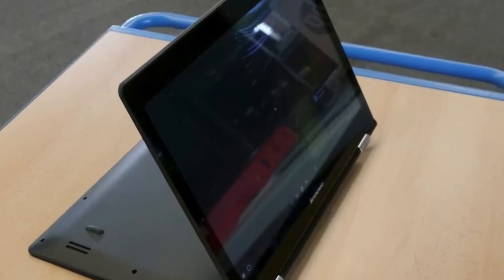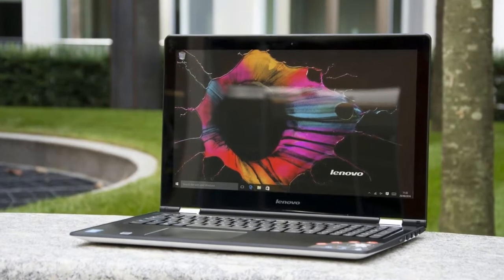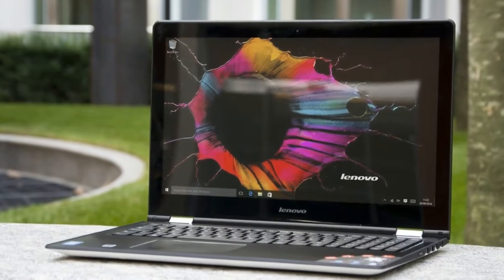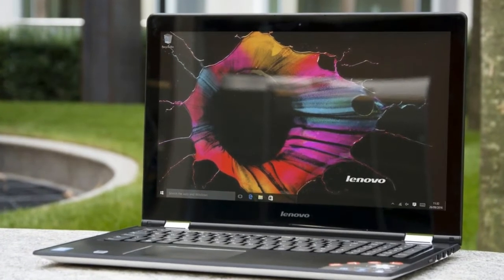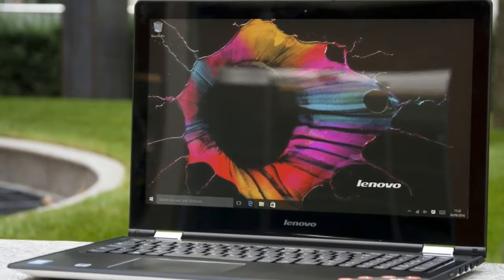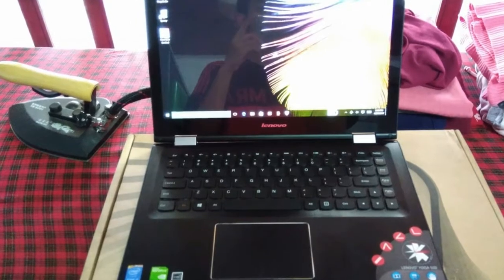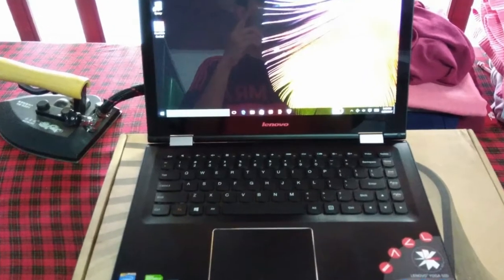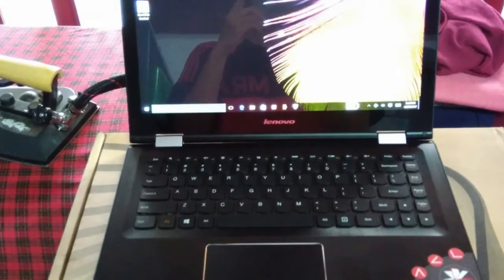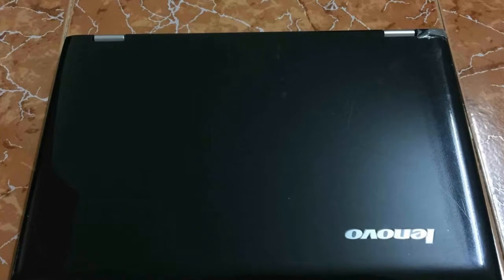Interface owned by Lenovo Yoga 500 is quite complete. On the left side, you will find a power port, USB 2.0, card reader slot, headset jack, recovery reset button, and volume up and down.